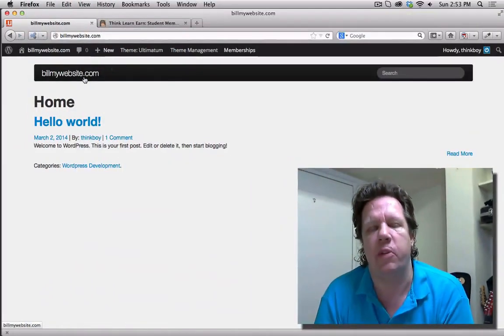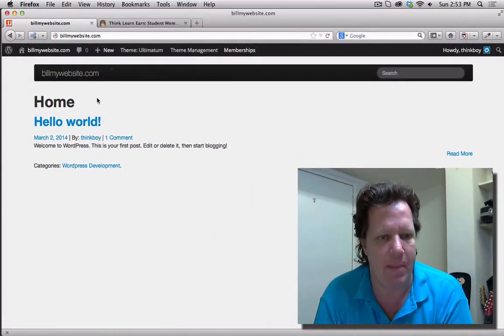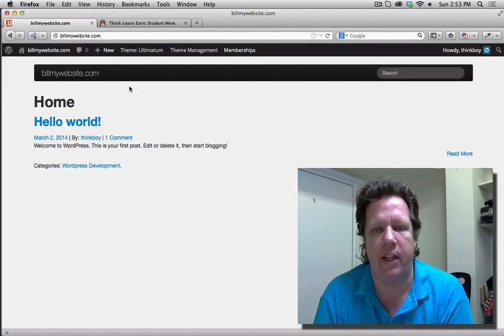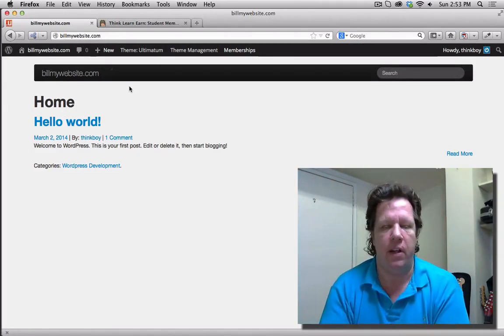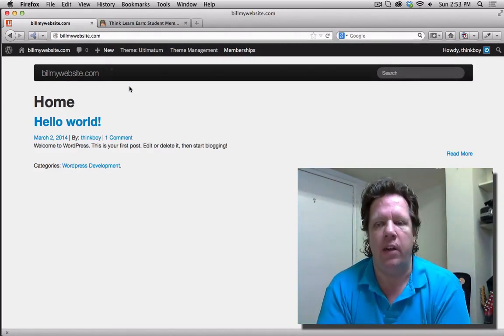Anyway, March 5th, I'm launching an exciting course on thinklearner.guru. You really want to be part of this course. What this course is going to do, we're going to build this site totally from scratch. I registered a new domain name called billmywebsite.com. Not build, bill.